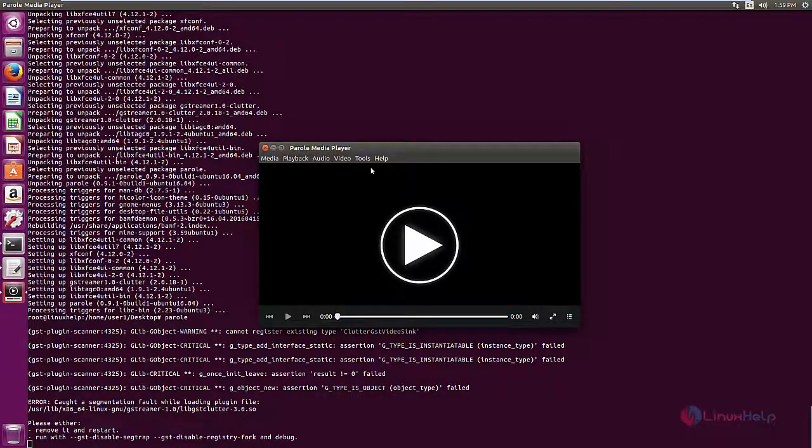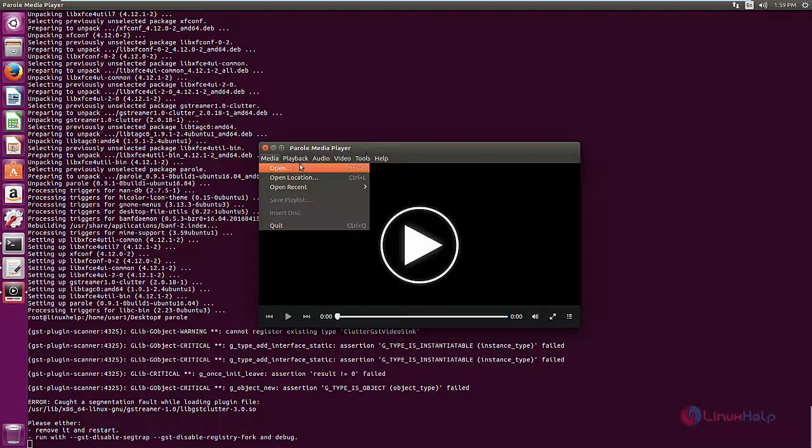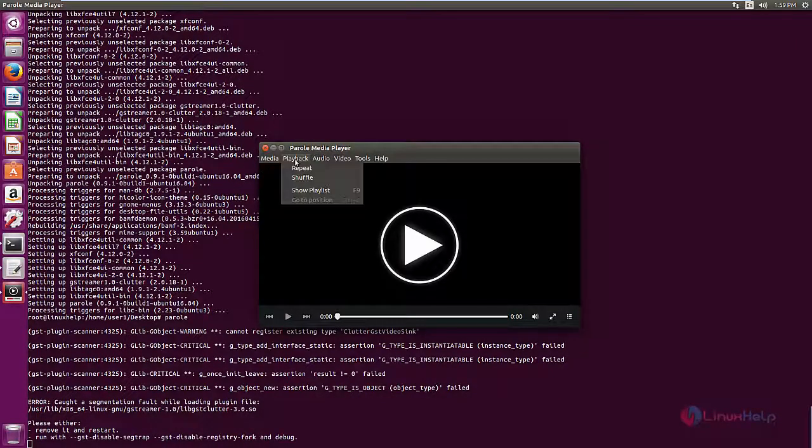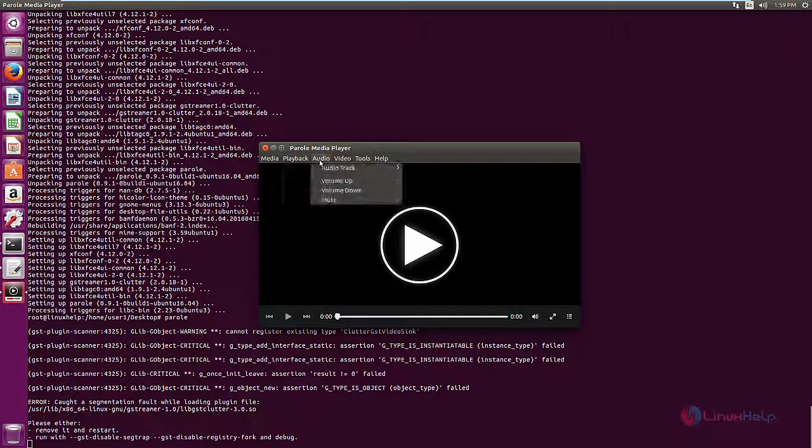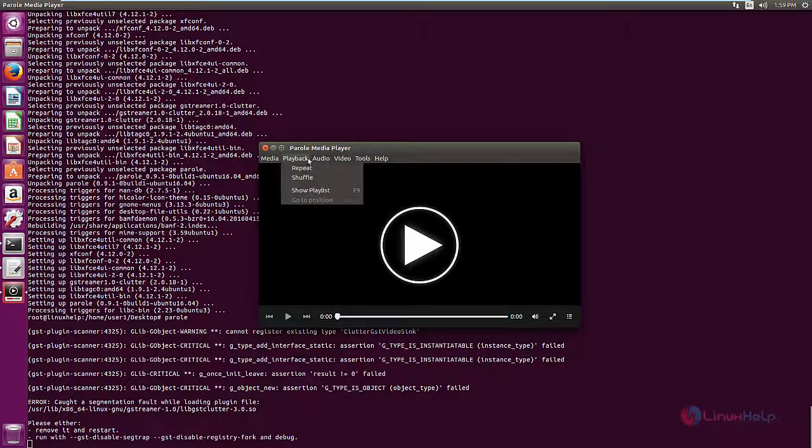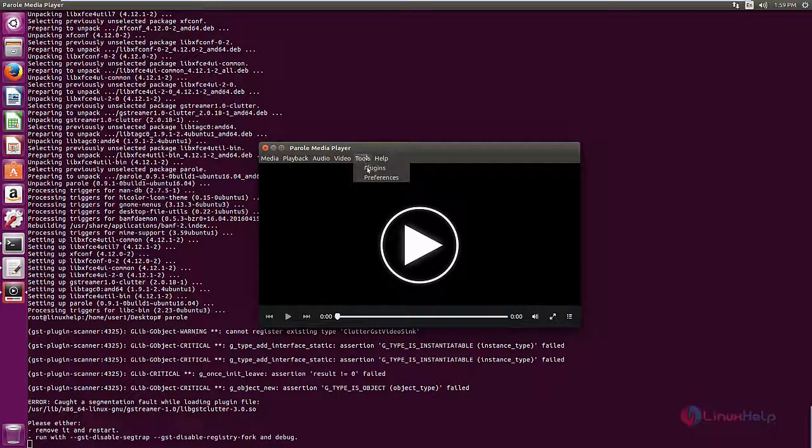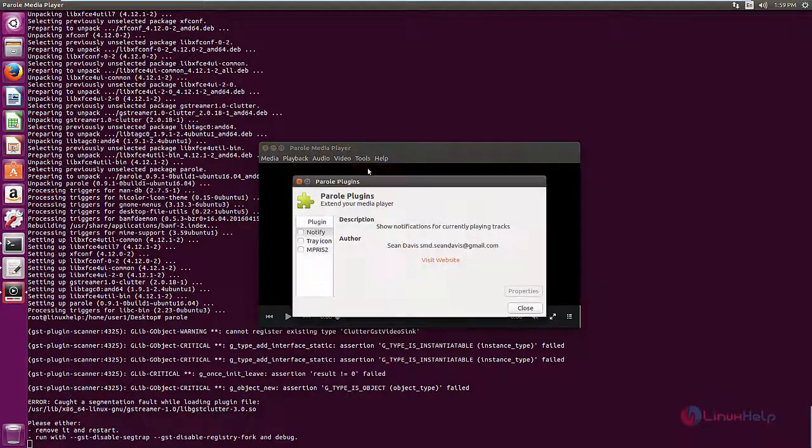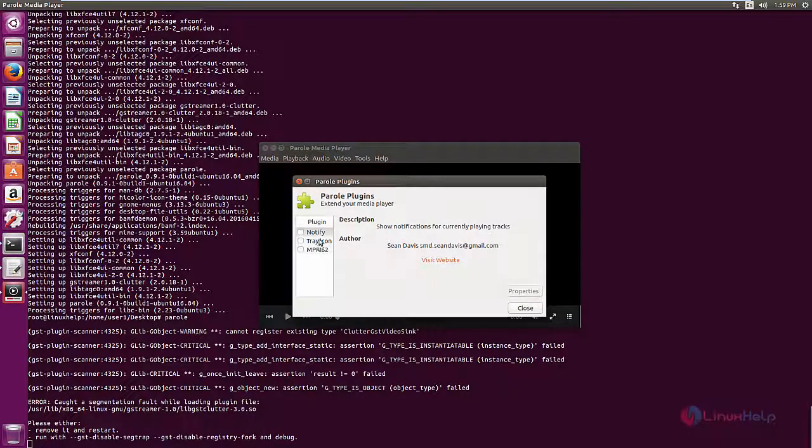You can see the Parole Media Player is now open. Here you can play your audio and video files using the media player. In tools you have the plugins. You can add your Parole plugins here.